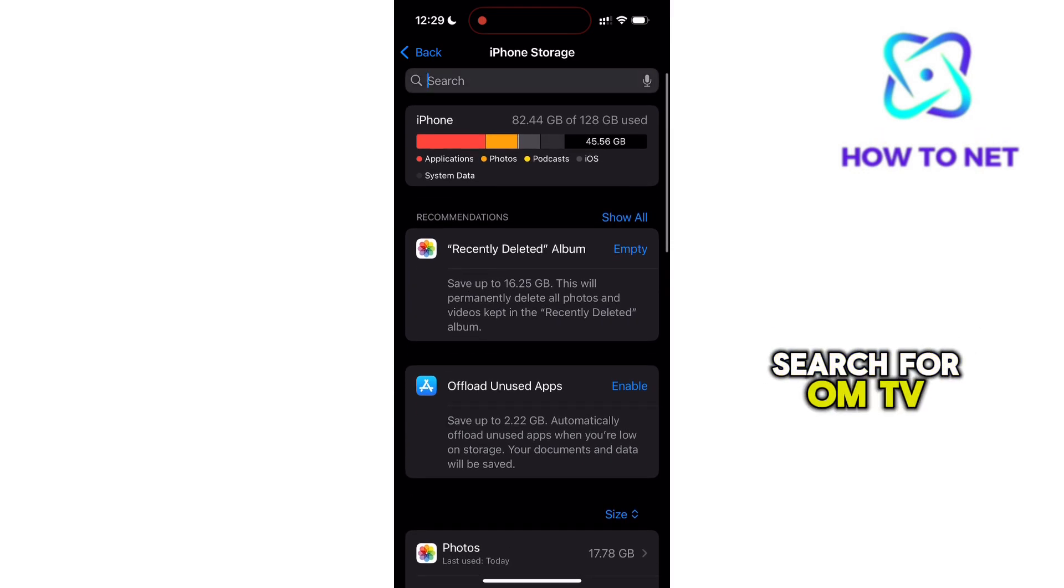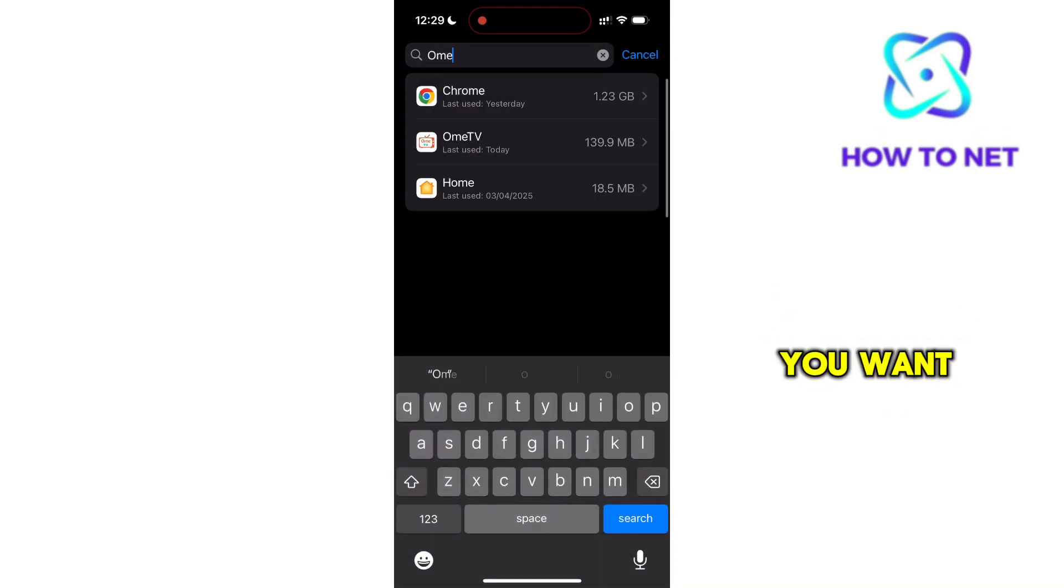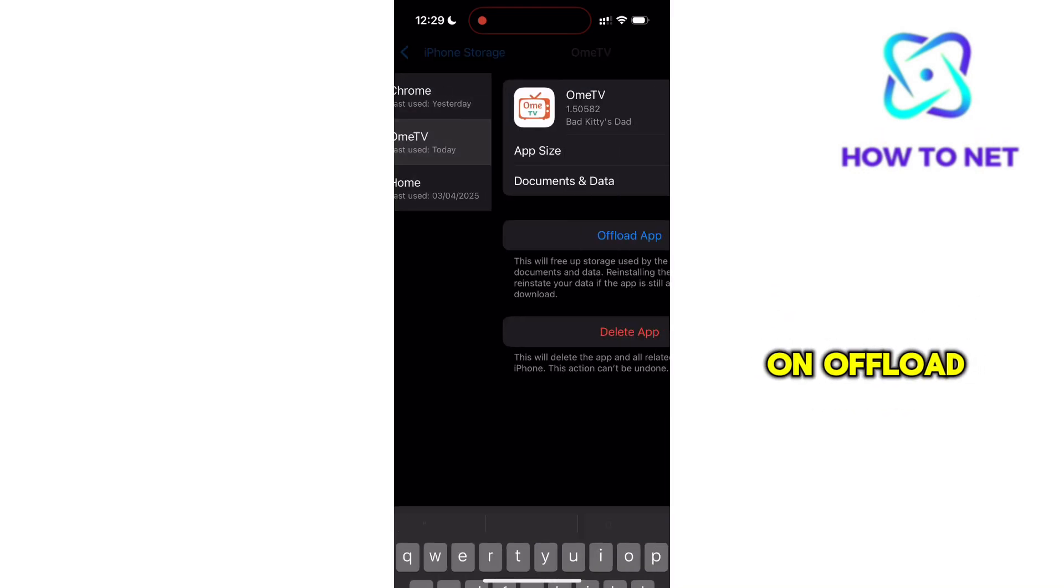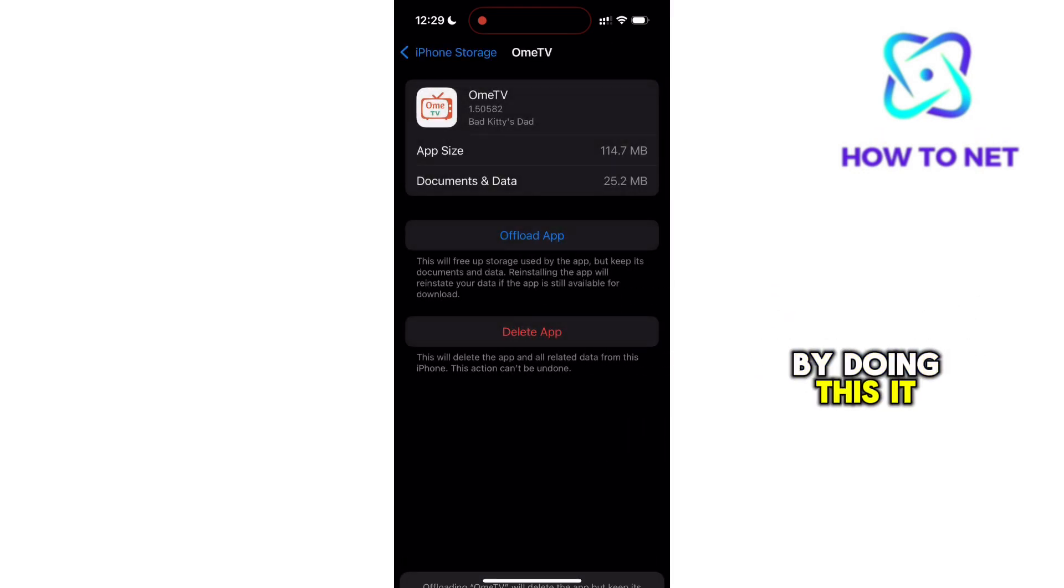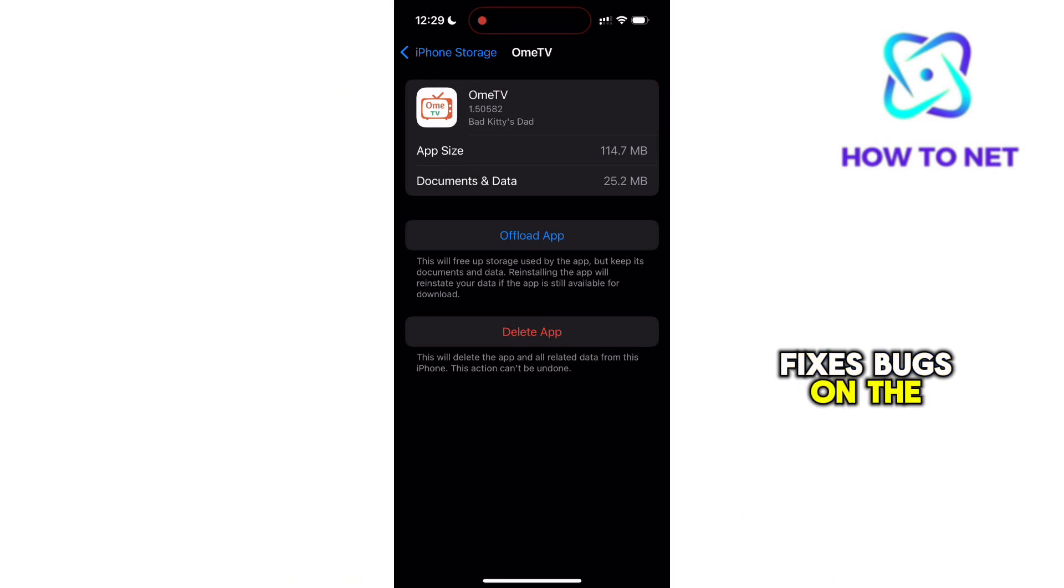Search for OmeTV. You want to tap on offload app. By doing this, it fixes bugs on the application.